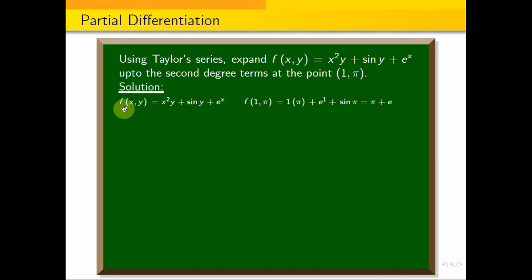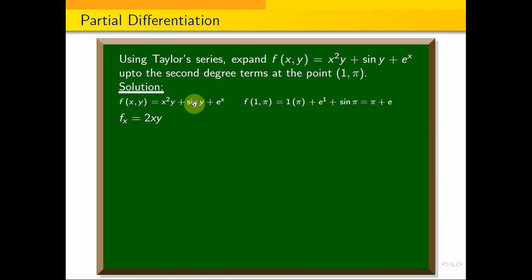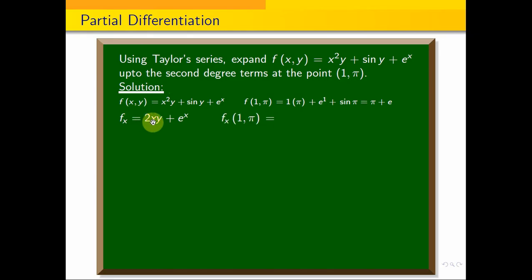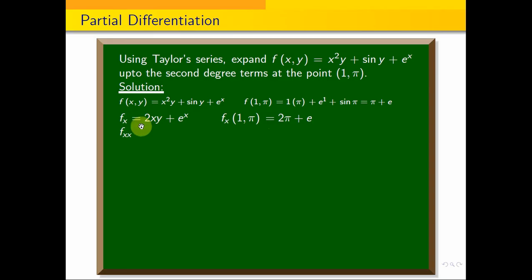Now, partially differentiate with respect to x. The derivative of x squared y is 2xy, the derivative of sin y with respect to x is 0, and the derivative of e to the power x is e to the power x. So fx(x, y) equals 2xy plus e to the power x. Therefore, fx(1, π) equals 2π plus e.